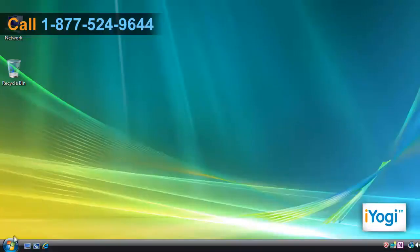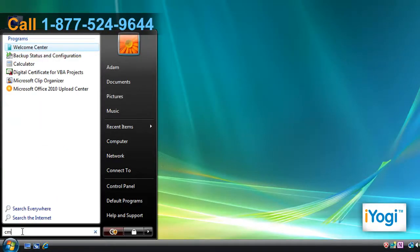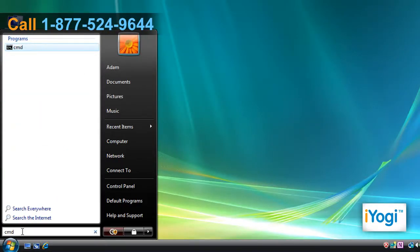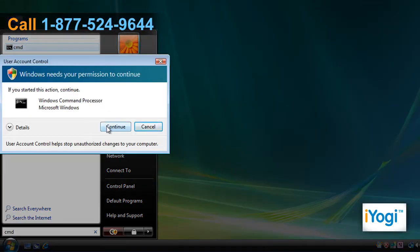Click on Start and type CMD in the search bar. Right-click on Command Prompt and select Run as Administrator from the menu that appears. Type the Administrator password if prompted.